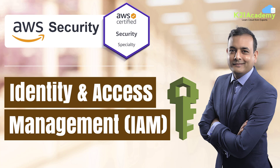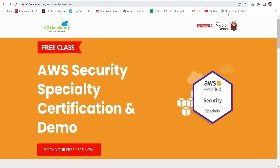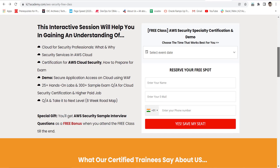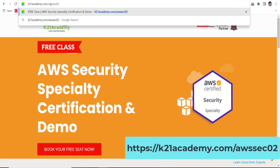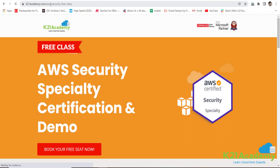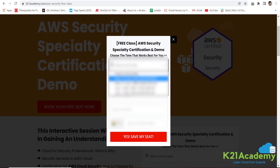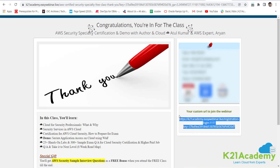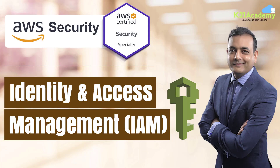If you'd like to learn more, we have a free class on AWS Security Specialty certification. In this free class you'll learn about cloud security for professionals, security services in AWS, and get a demo on securing application access using WAF. You'll also get 25-plus hands-on labs, sample exam questions and answers, and more. To enroll, visit k21academy.com/awssec02, book your free seat, add your details, and save the event to your calendar.